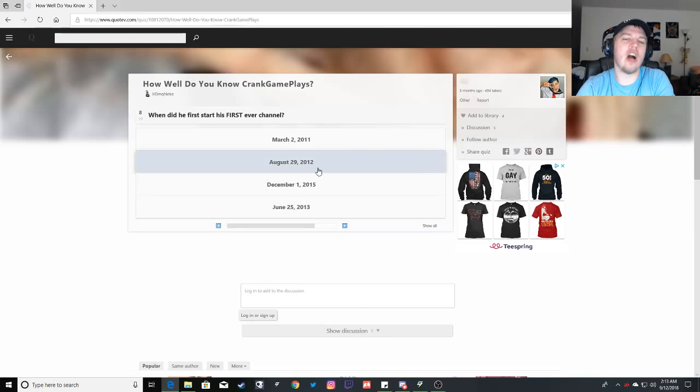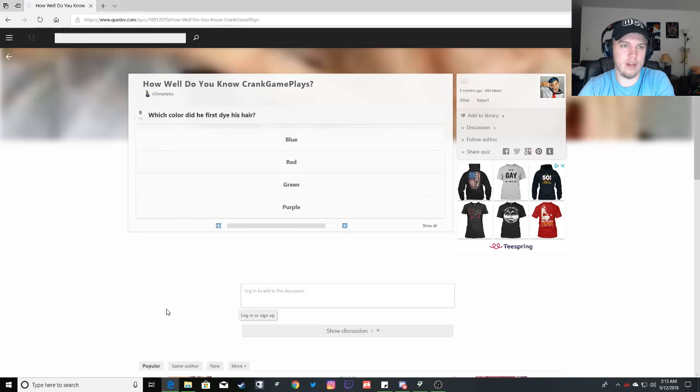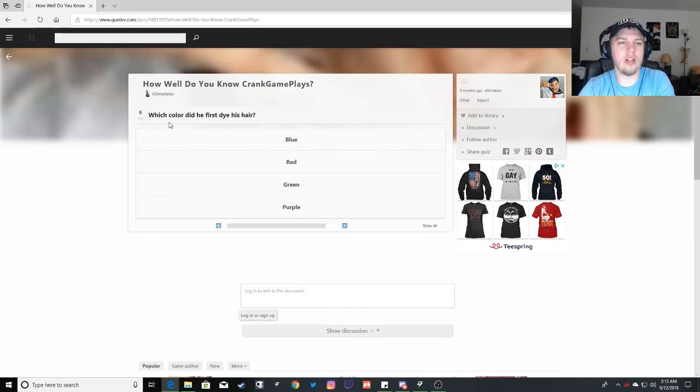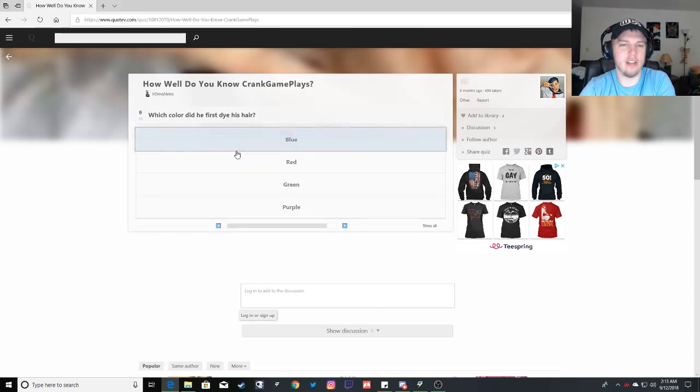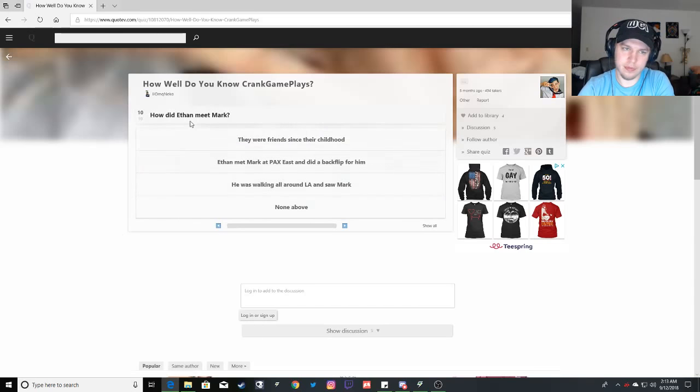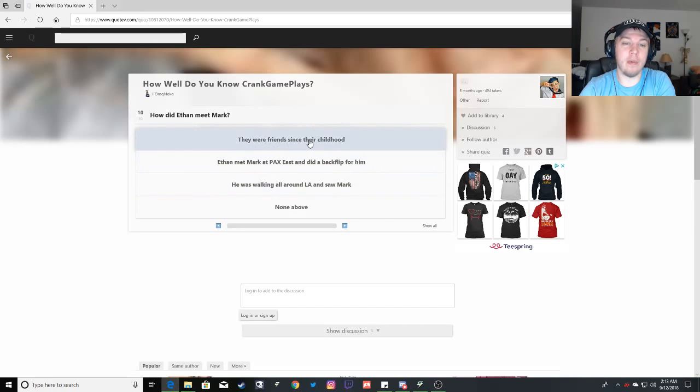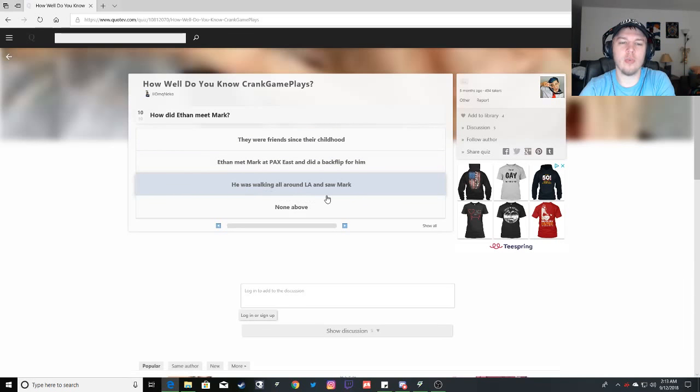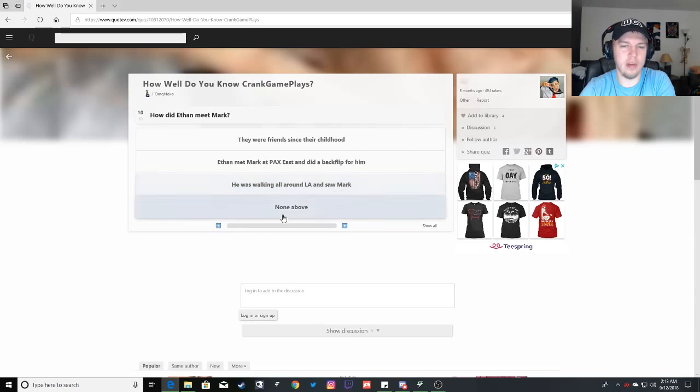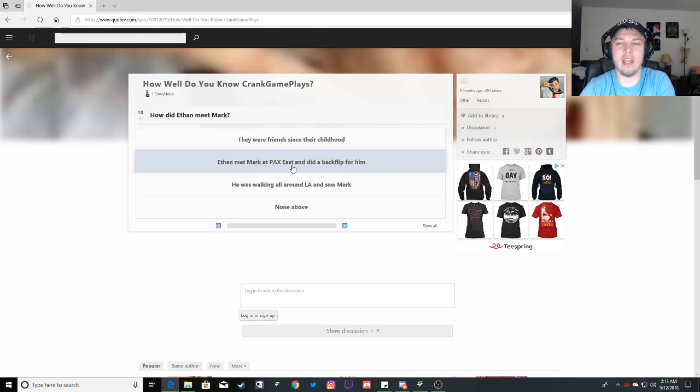His first video was August 29th, 2012, because that was the first video he made with his friend. Which color did he first dye his hair? Blue, because he dyed it for charity. How did Ethan meet Mark? It was, they were friends since childhood. Nope. Ethan met Mark at PAX East and did a backflip for him. He was walking all around LA and saw Mark. Nope. None of the above. Incorrect. The answer is Ethan met Mark at PAX East and did a backflip for him and he became known as backflip kid.